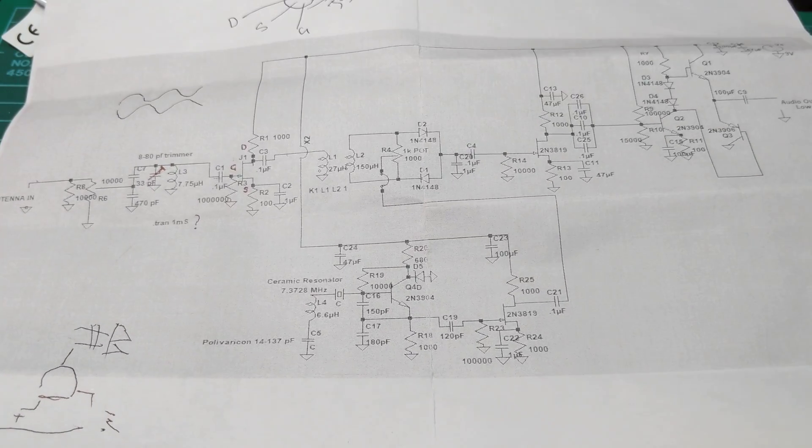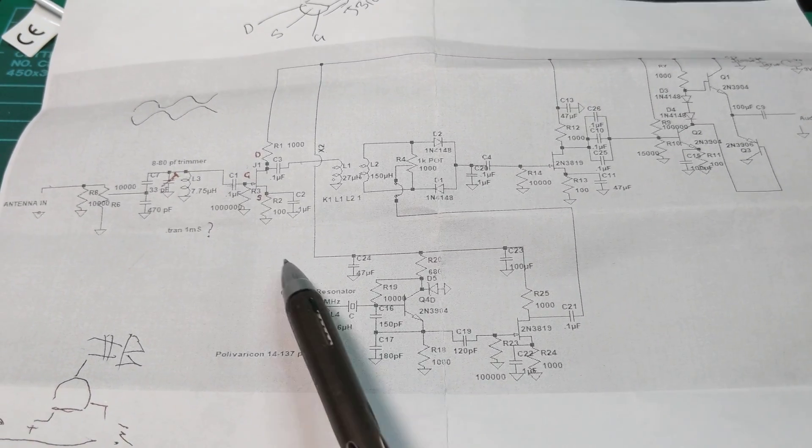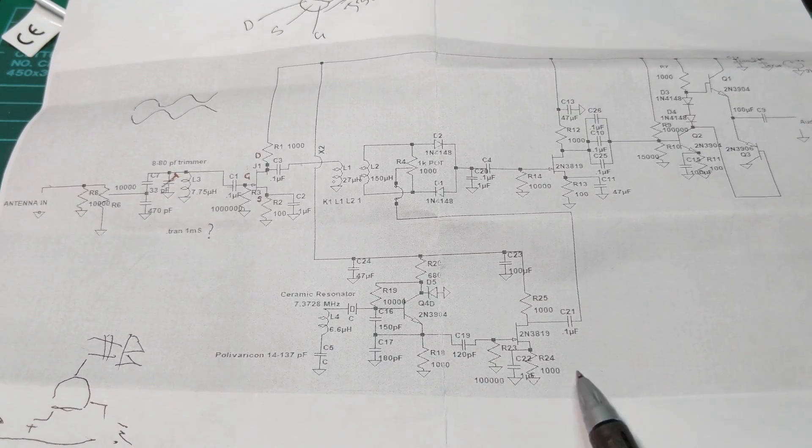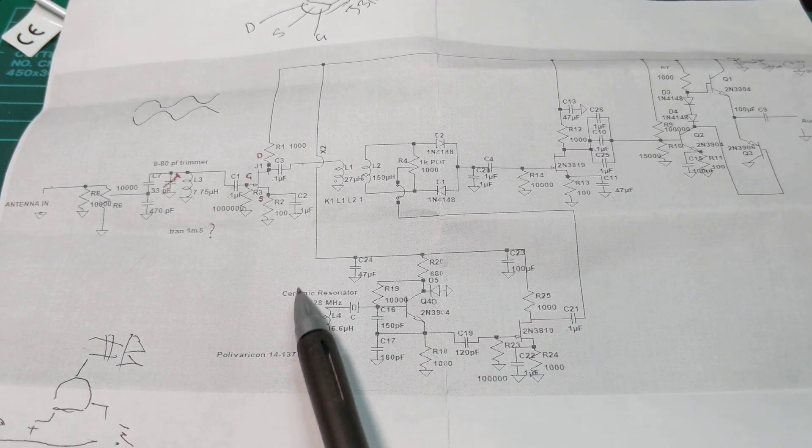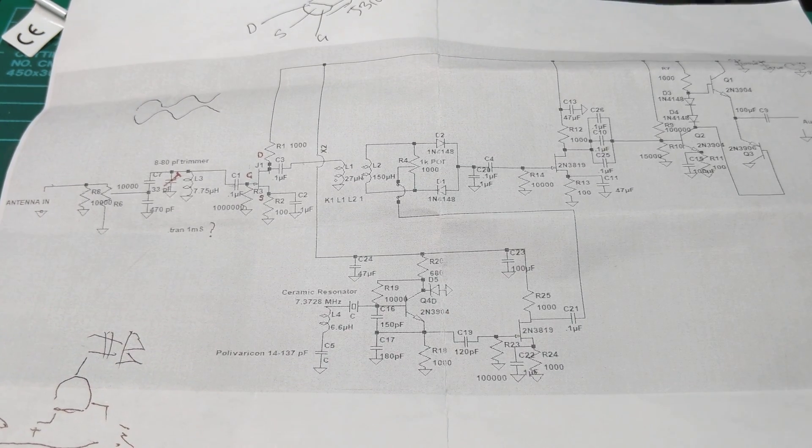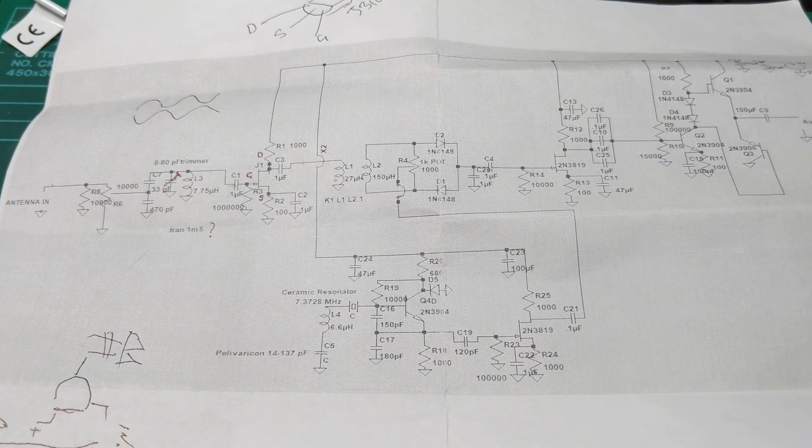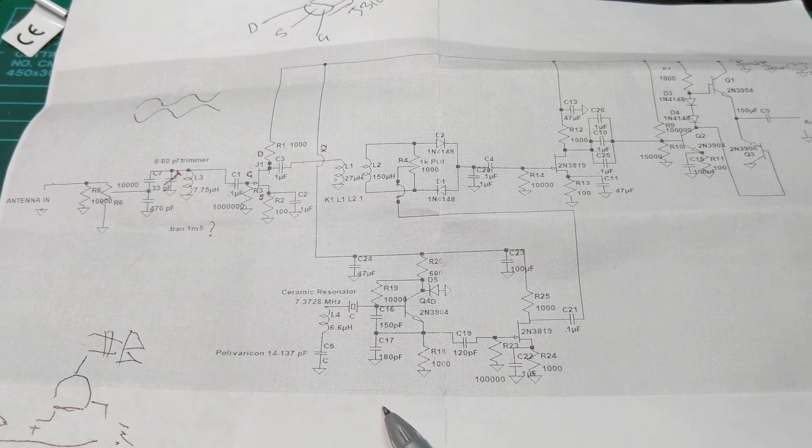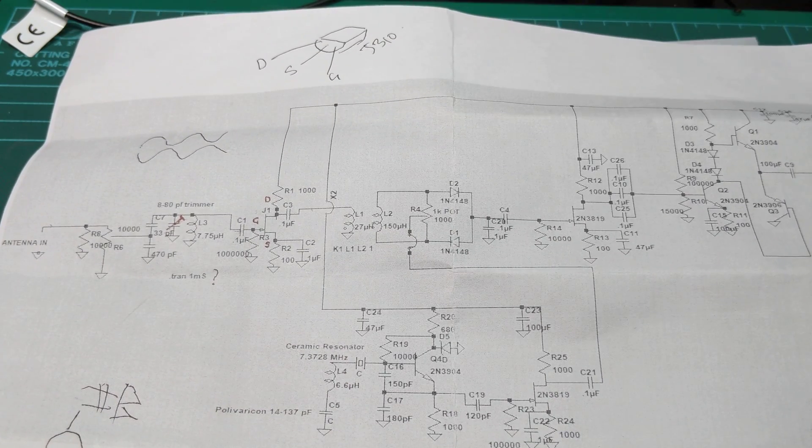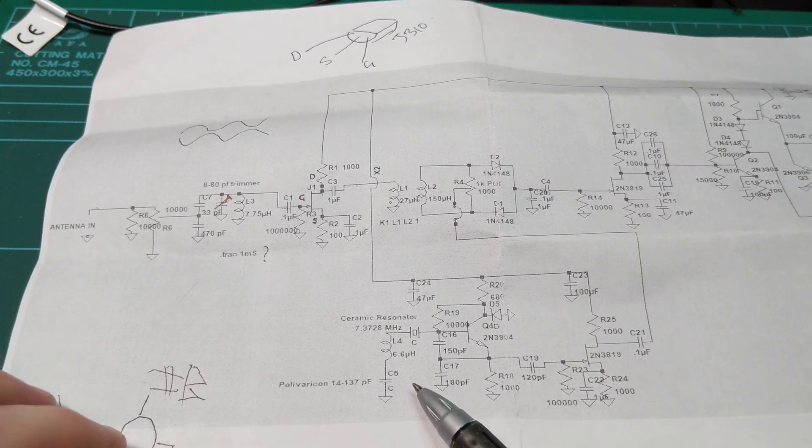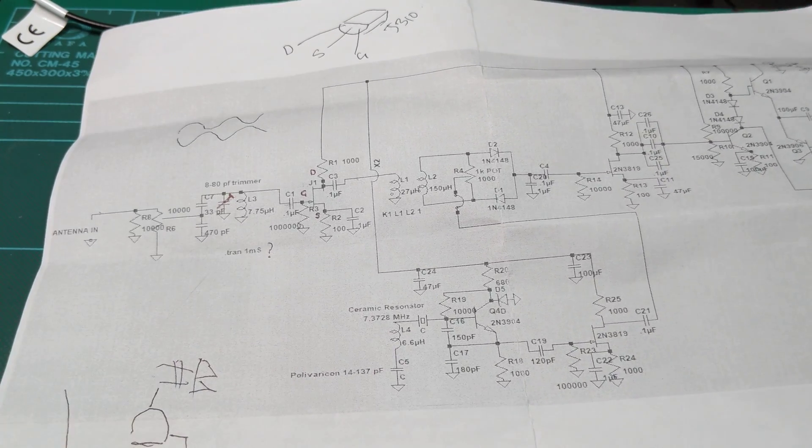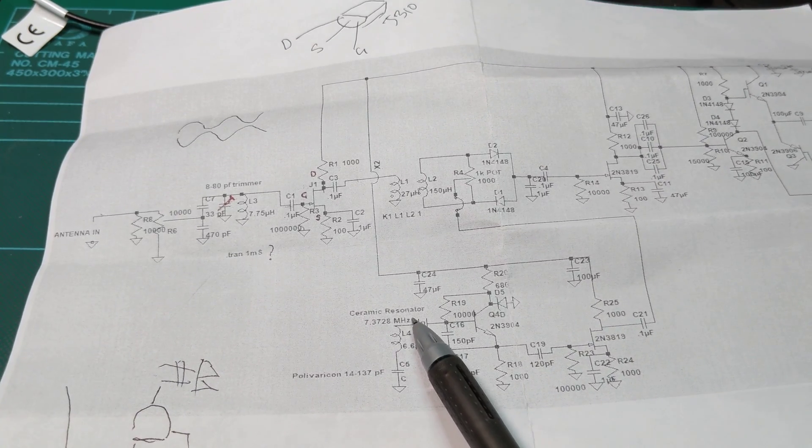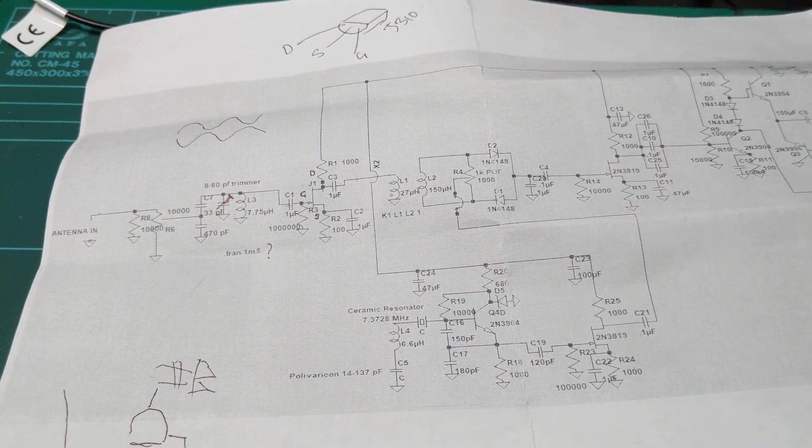Down the bottom here is quite possibly one of the most important parts of any receiver or transmitter - the VFO. Now instead of using a typical crystal, he's using a ceramic resonator.